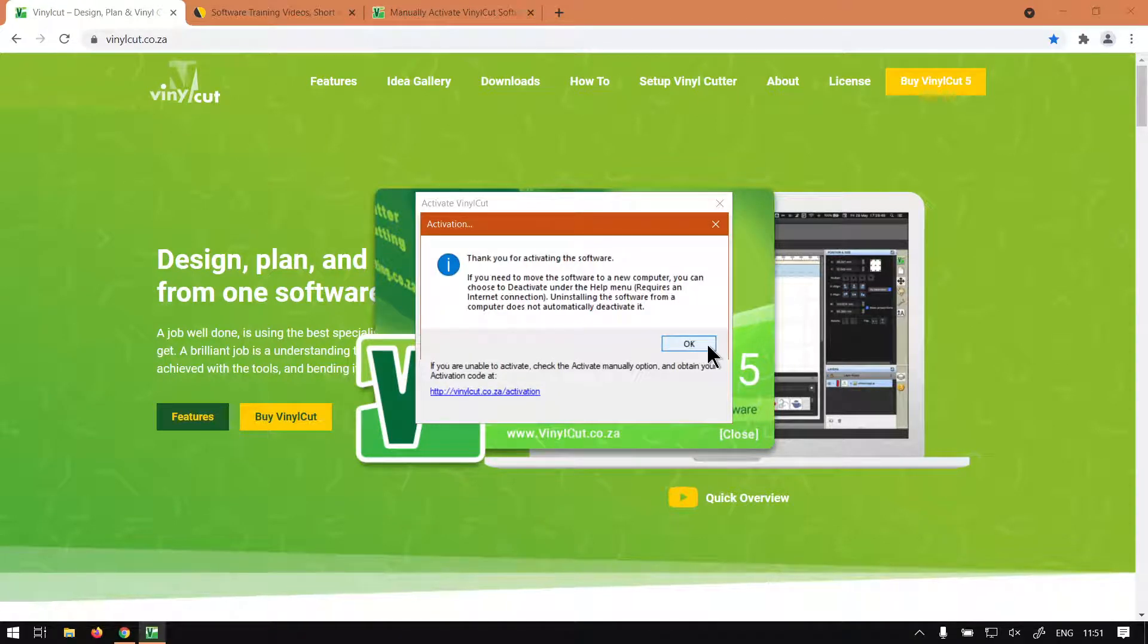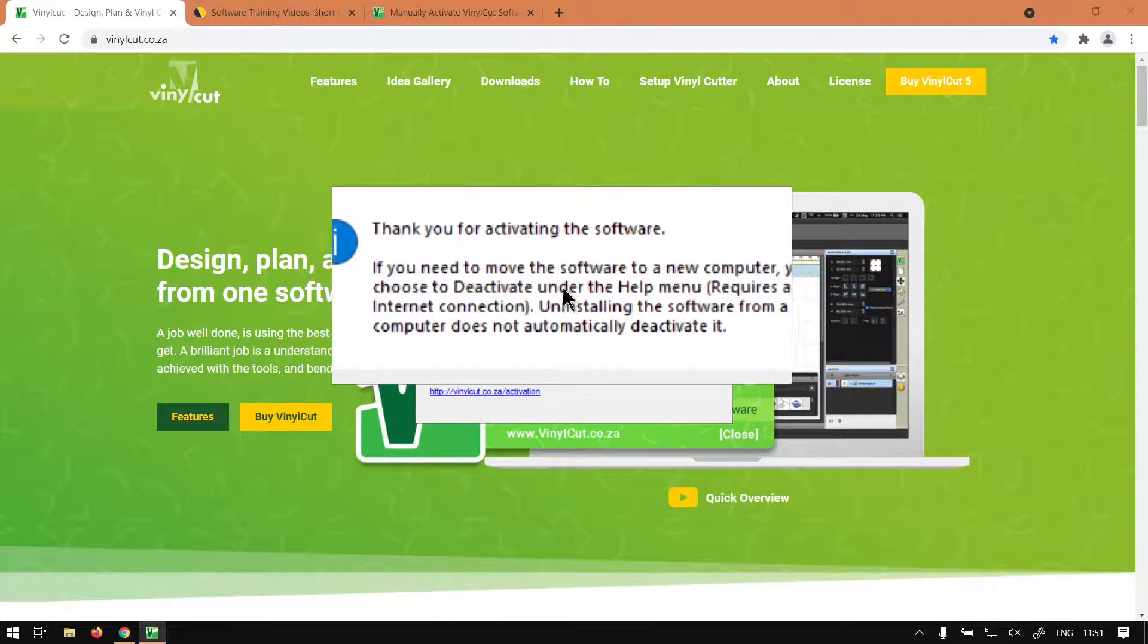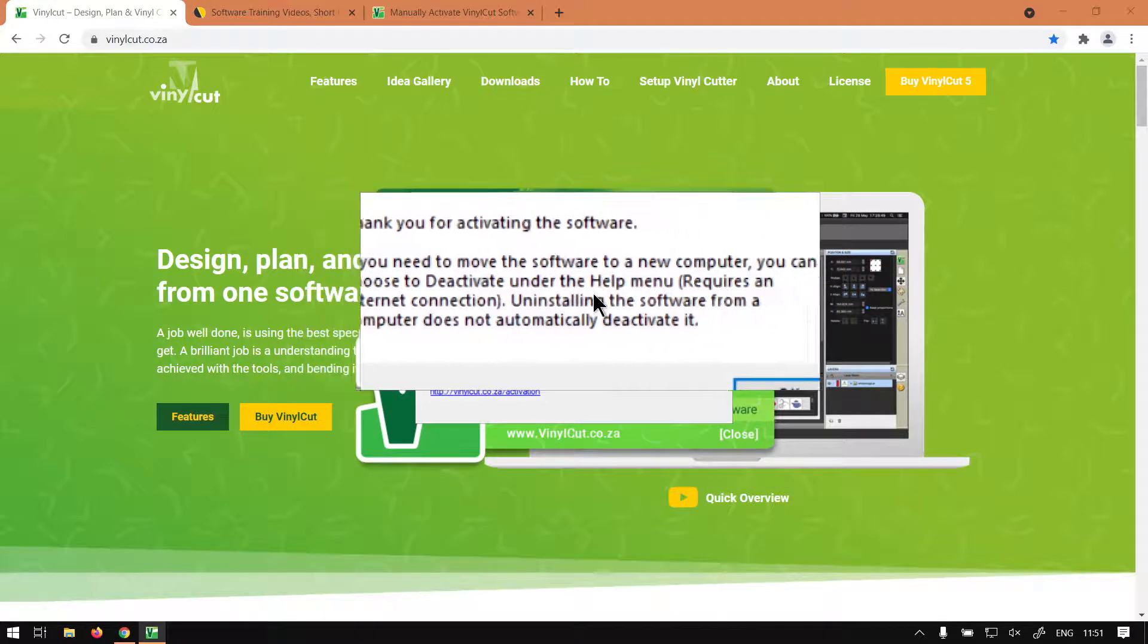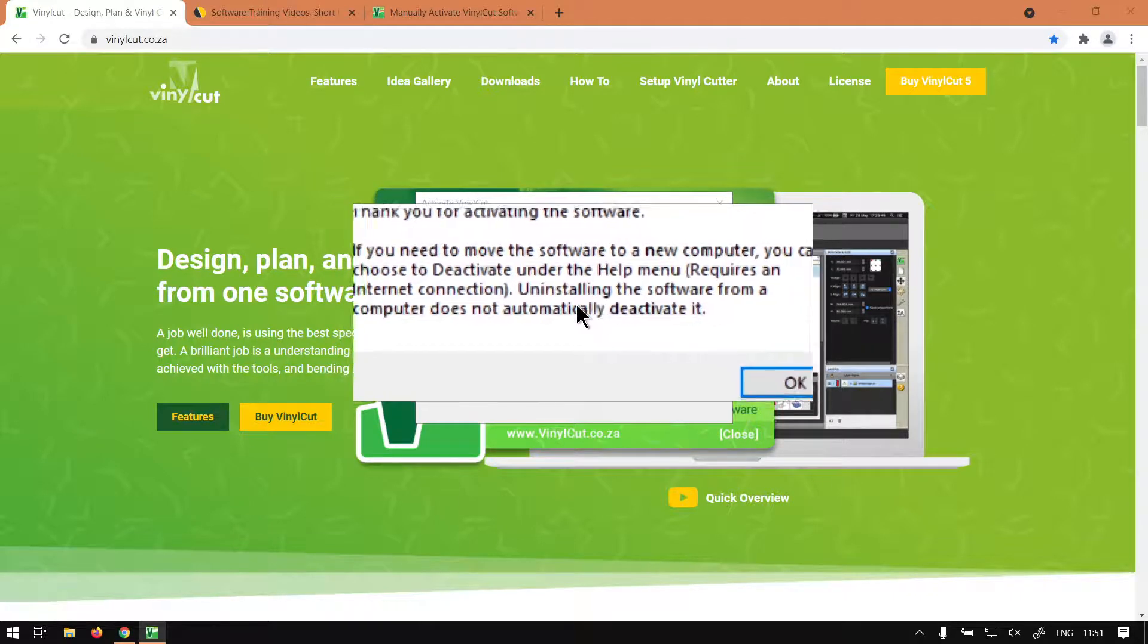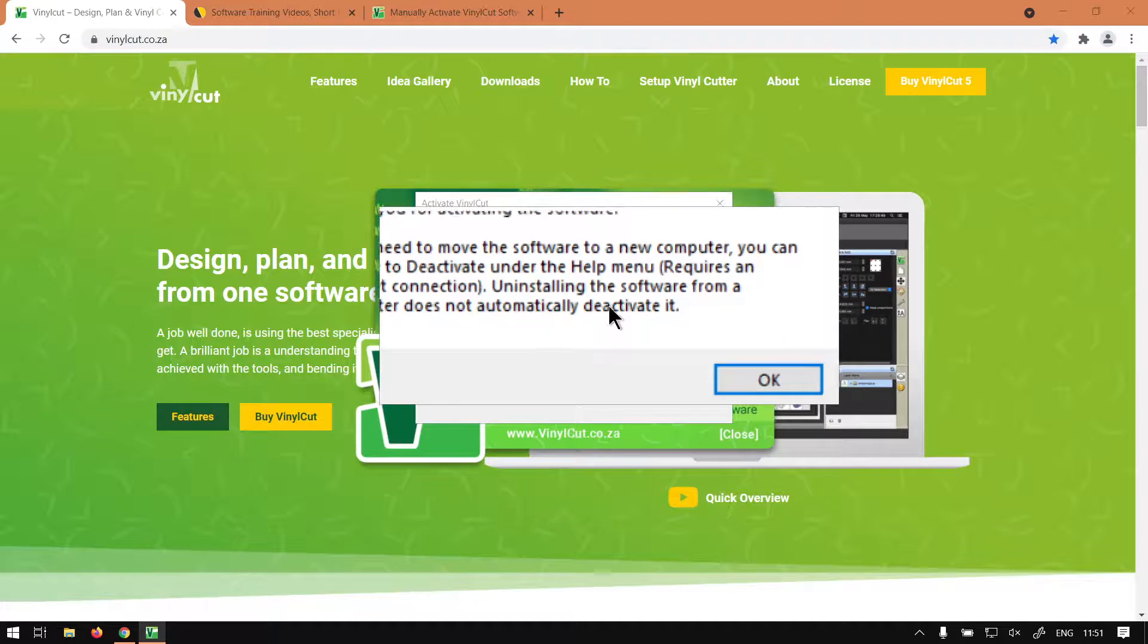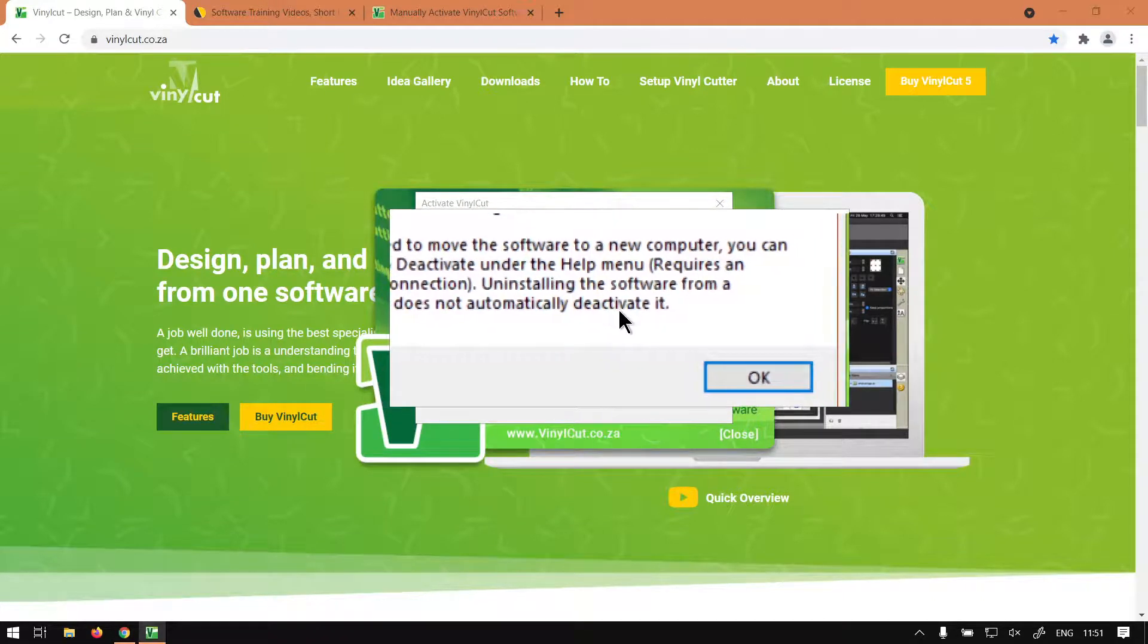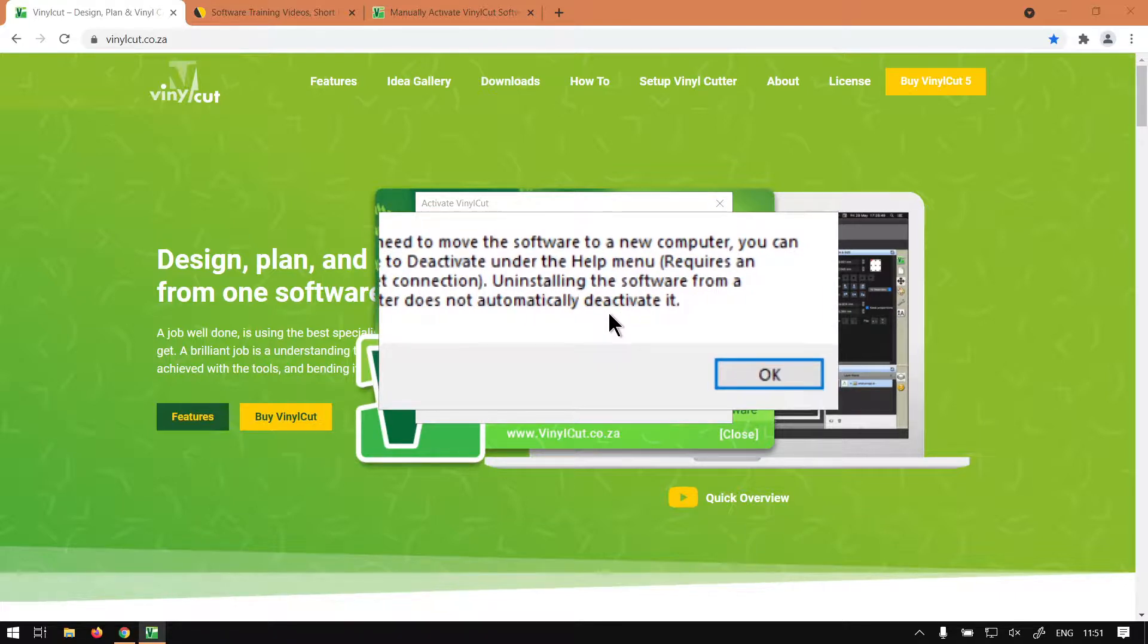Now, as you guys can see, they give us a little thank you message here. It says: Thank you for activating the software. If you need to move the software to any computer, you can choose to deactivate under the Help menu. Requires an internet connection. Uninstalling the software from a computer does not automatically deactivate it. So that is good to keep in mind so that you don't think you're just going to uninstall here and reinstall on another computer. If you've upgraded or so forth, you need to deactivate.